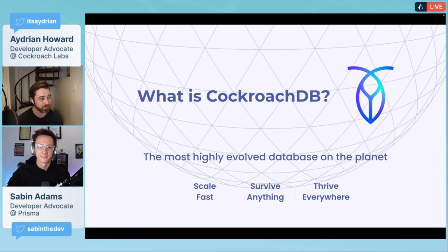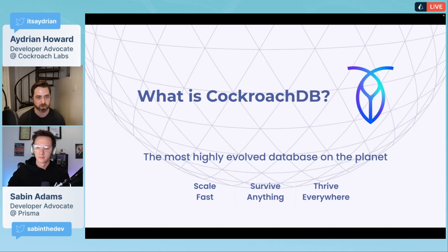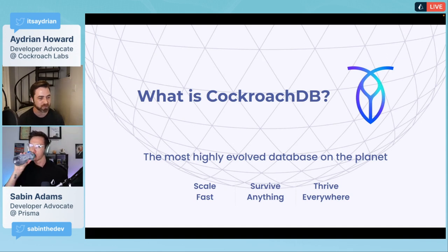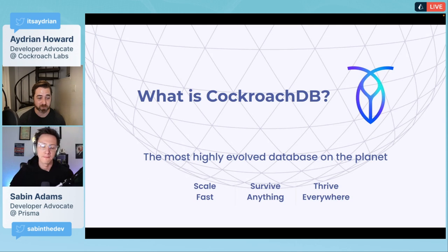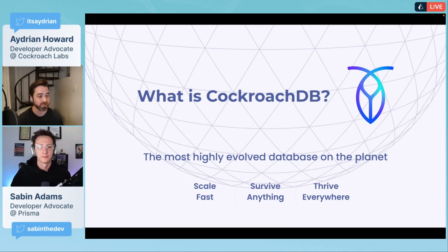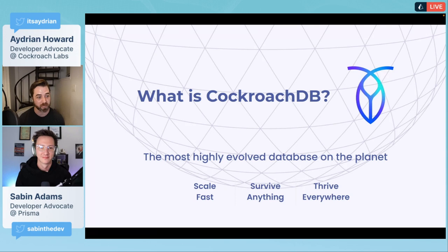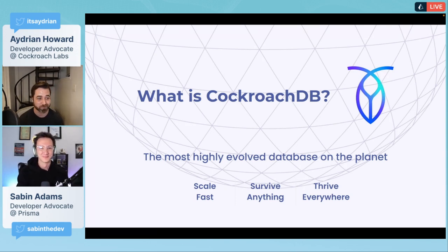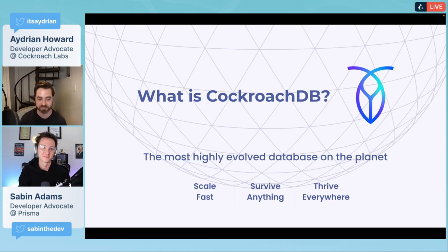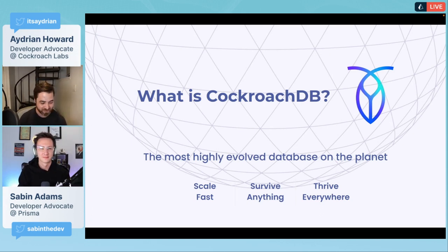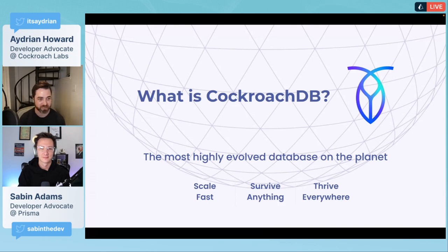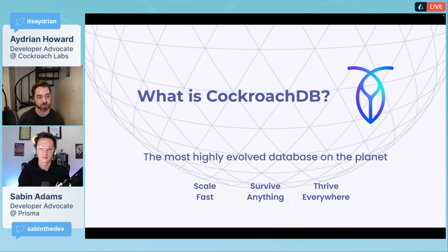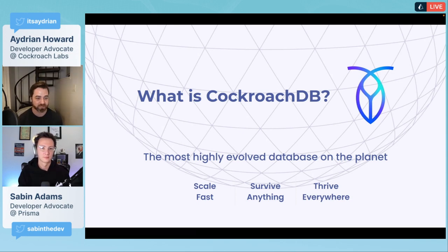What is CockroachDB? Probably a lot of you have not heard about it. We have been around for eight years, the company for seven years. CockroachDB is a distributed SQL relational database built from the ground up to be distributed.